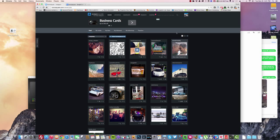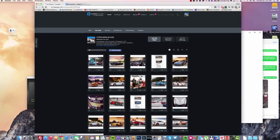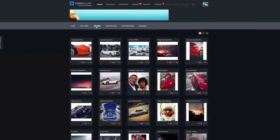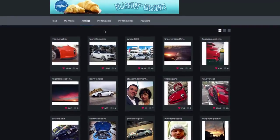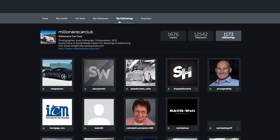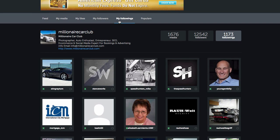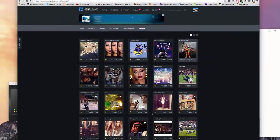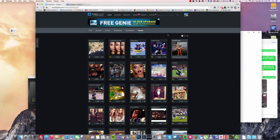Basically, what first comes up is your feed — what your friends are posting. You can click on 'My Media,' which shows you all the posts you've had. You can see your likes — what you clicked on and liked in the last couple of days. You can get a view of what your followers are posting, your recent following — who you're following — and then we also have 'Popular,' showing who is basically popular in the network right now. These are all from your front page.